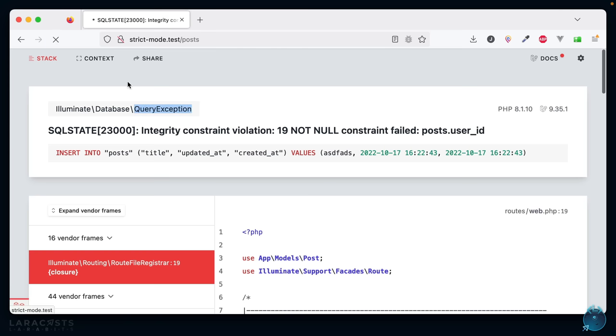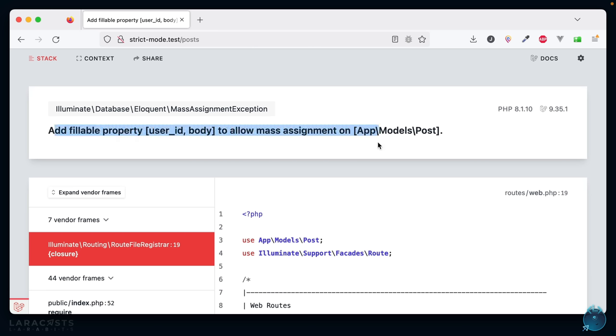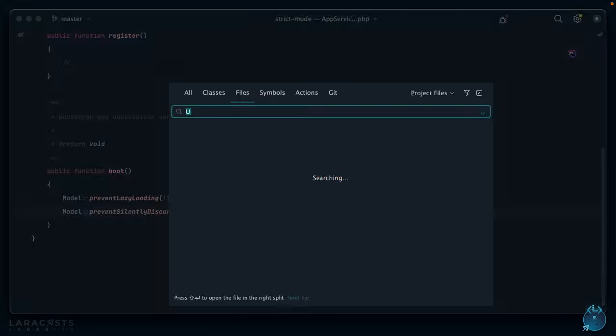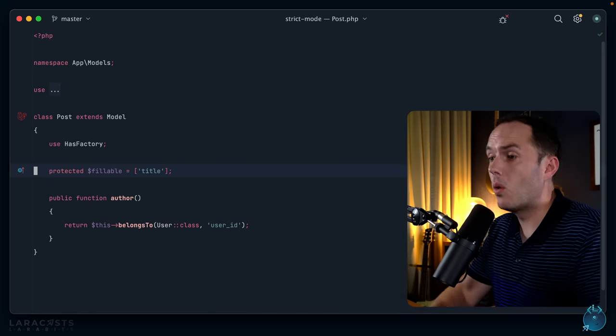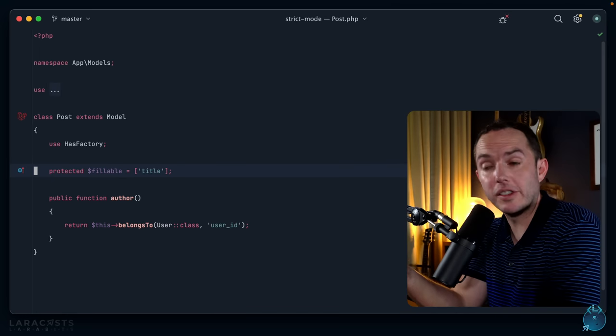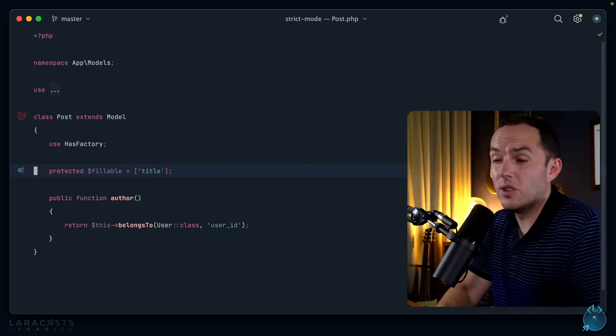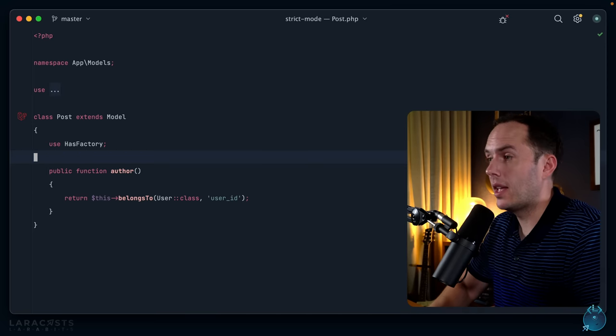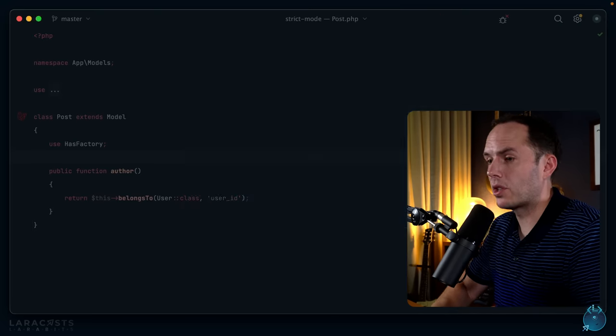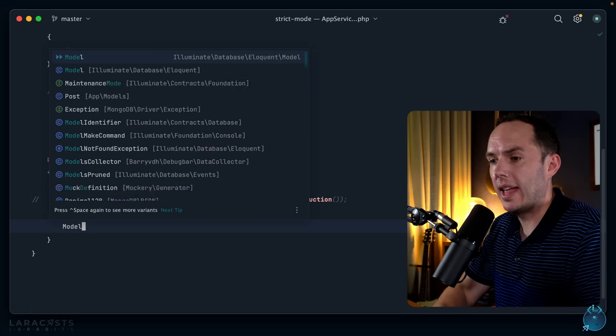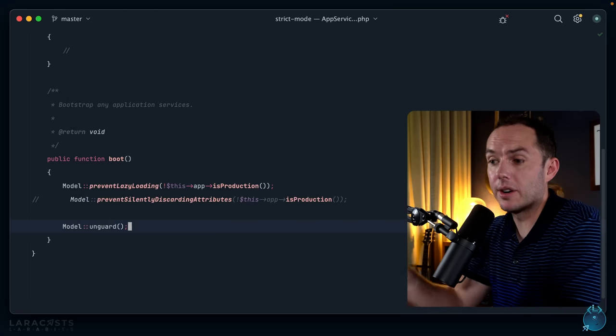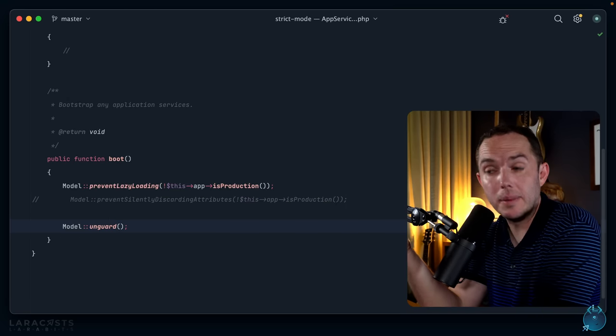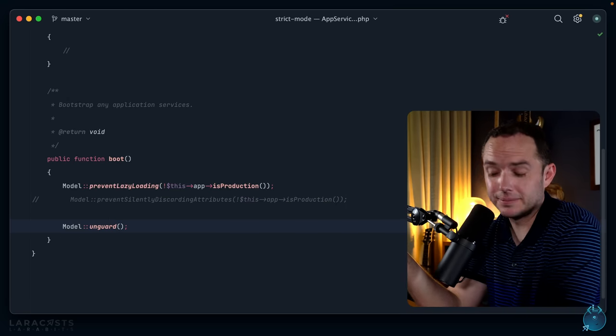Okay, so if I switch back, I want you to watch the exception change. If I refresh now, we catch it much, much sooner and we have a nice and helpful message for how to solve the problem. Okay, great. So I could either return to post and make my fix, or if you prefer and you're responsible, you could disable this feature entirely. You do that by returning to app service provider and you can set Model::unguard. And yeah, to be honest, that's what I do.